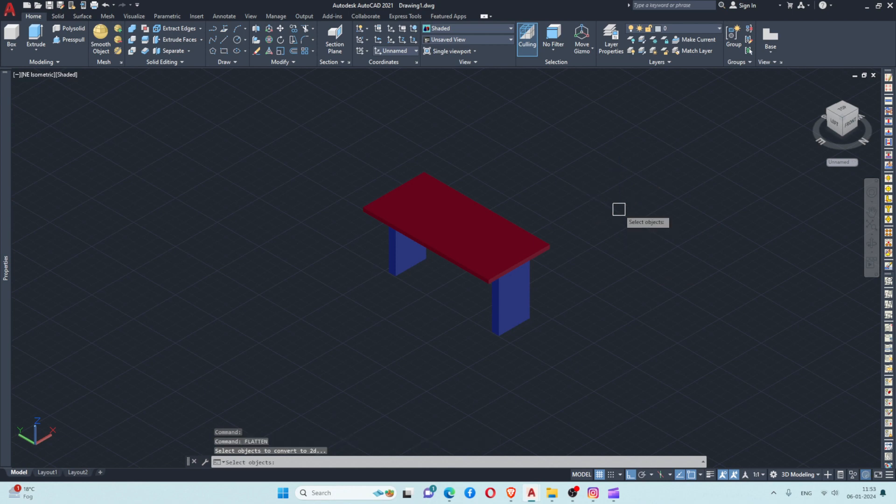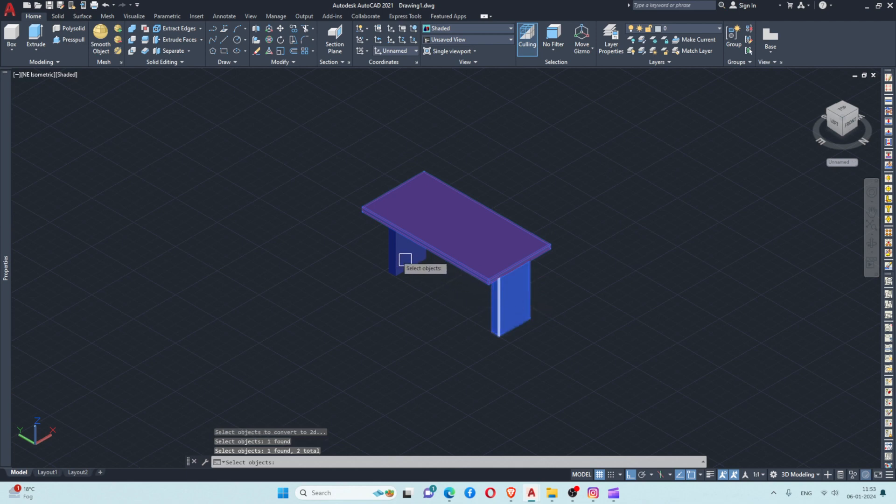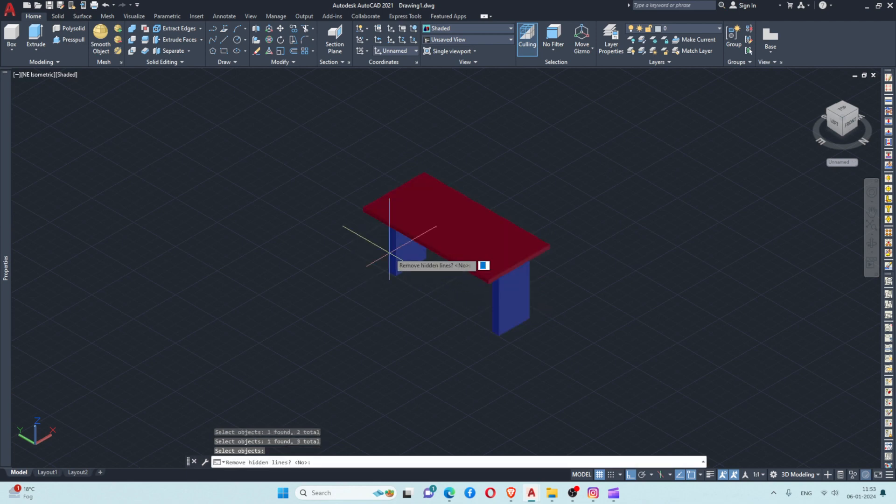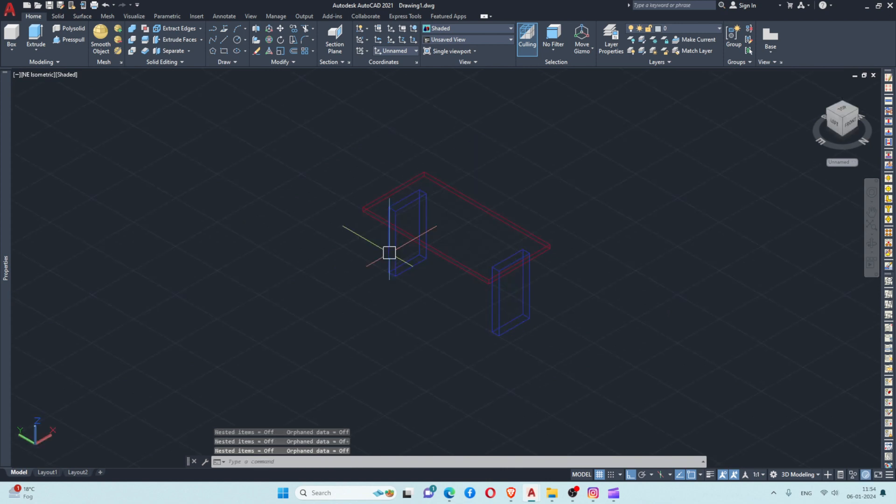I will select the object for which I need the 2D drawing, then press enter. It will ask about hidden lines - for now I'll say no and press enter. This will convert the 3D object into a 2D object.